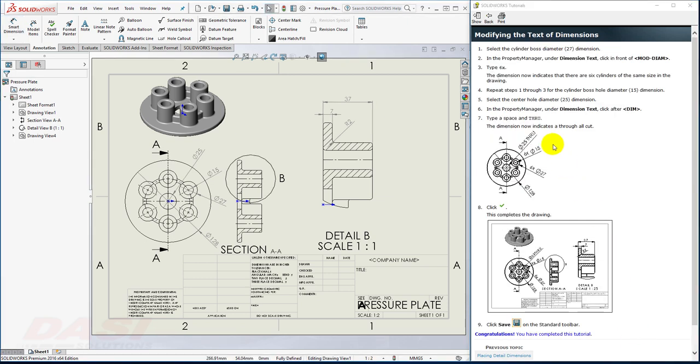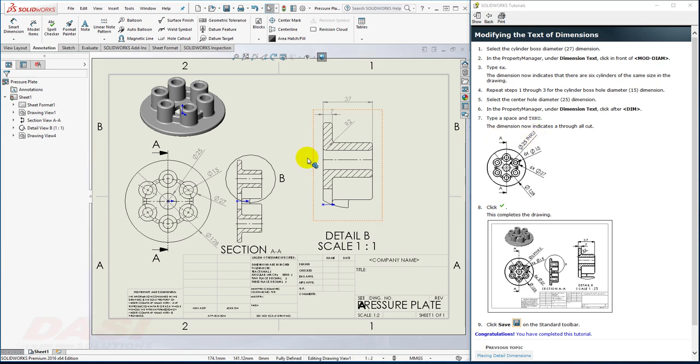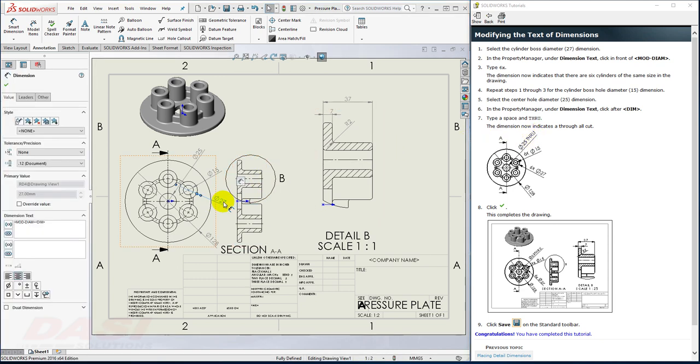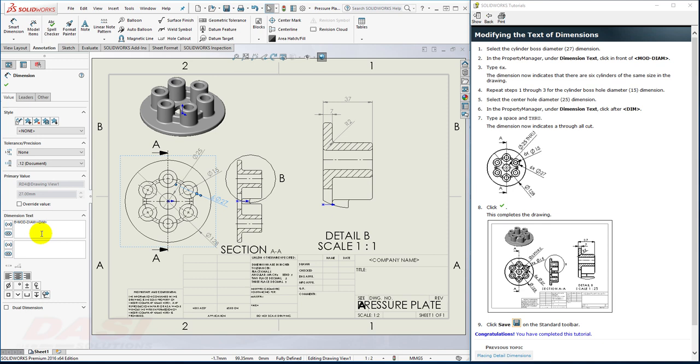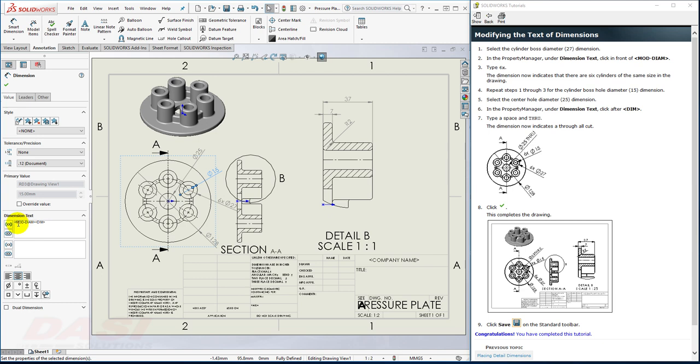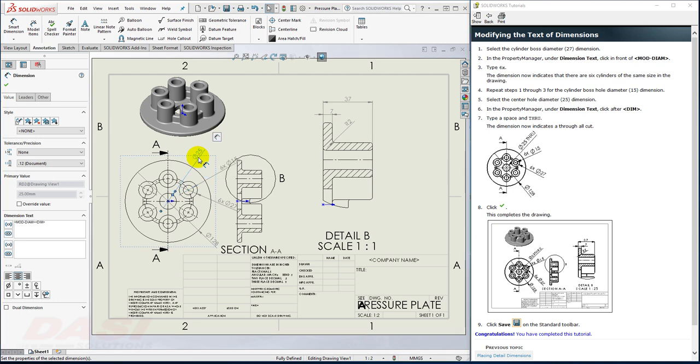Finally, I'll make some customizations to some of the existing dimensions. I'll add 6x, 6x, and through. I'll start with the 27. I'll click on it. I'll click before the Mod Diam, and type 6x. I'll do the same with the 15. And finally, with the through hole, the 25, I'll add a space and type THRU.